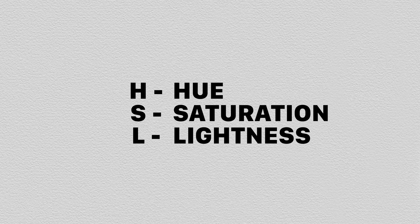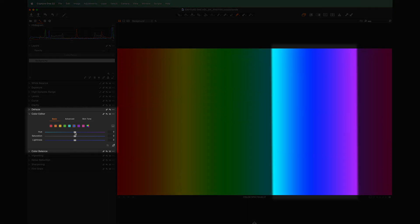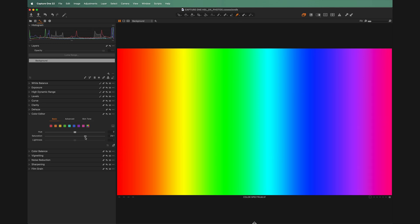HSL stands for hue, saturation, and lightness. Hue is basically a fancy way of saying color — so if you're adjusting the hue, you are changing that color. For example, if we wanted to take something that was blue in the photo and make it more purple, we could adjust the hue to do that. Saturation is the intensity of the color, so increasing it makes it more vibrant, while decreasing it makes it more black and white. Lightness is how bright or dark things are in your photo. The magic of the HSL panel is that we can adjust hue, saturation, and lightness for specific colors within our photo.